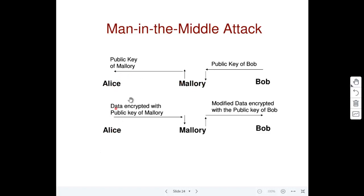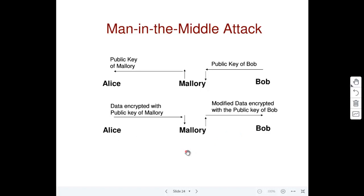What Alice will then do is start sending actual data. She will encrypt the data with what she thinks is the public key of Bob, but it actually belongs to Mallory. When the encrypted message is sent, Mallory can capture and decrypt it with her own private key, since it was encrypted with Mallory's public key. Mallory can then change the message or at least read it — so confidentiality is lost and integrity could also be lost. Whatever she does, Mallory will re-encrypt the message with Bob's public key and send it to Bob, all done with IP spoofing so neither end sees that Mallory is involved.